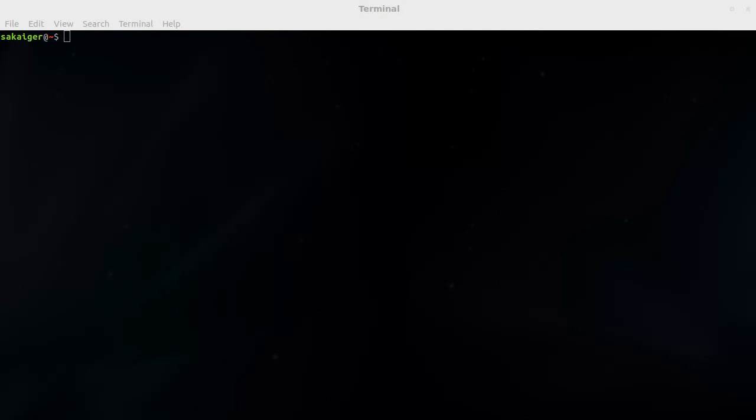Hey everybody, today I'm going to be showing you how to set up a development environment for Sakai OAE. So we're just going to jump right into it.